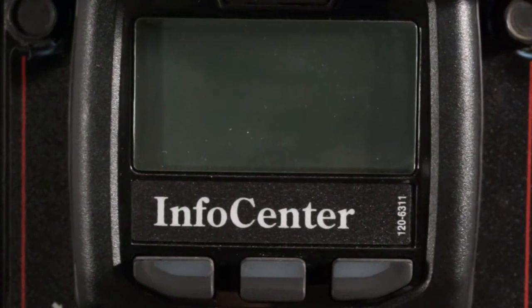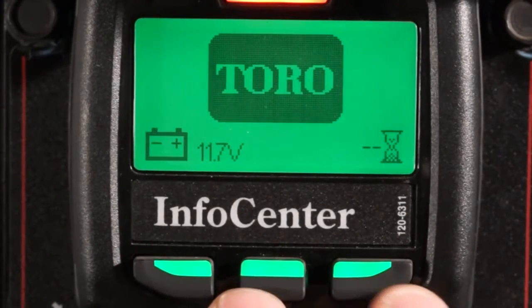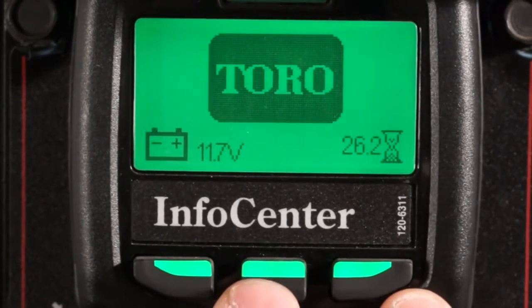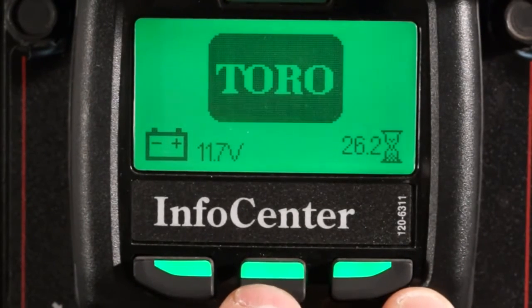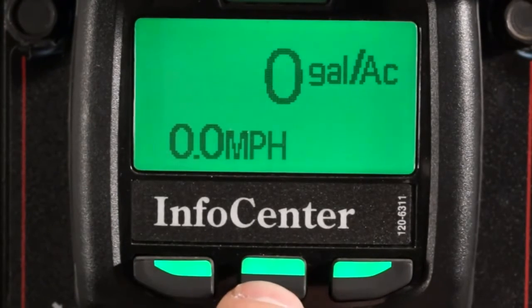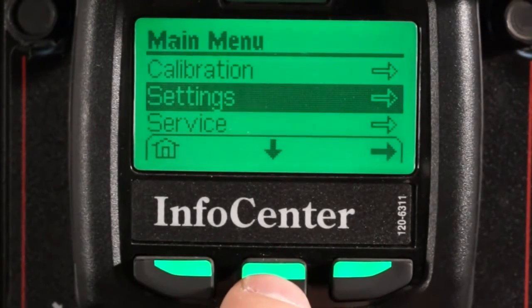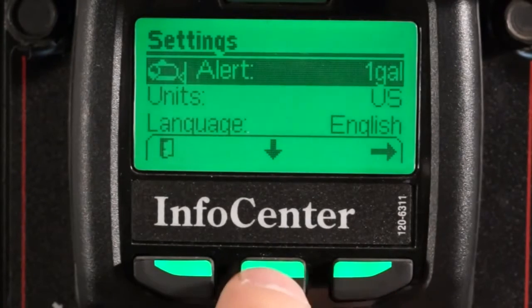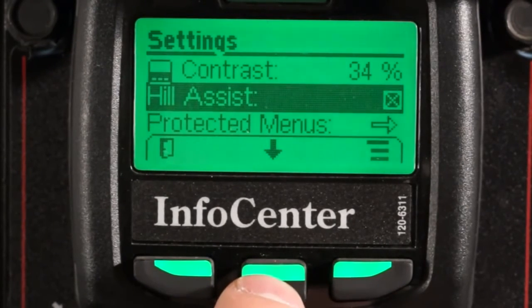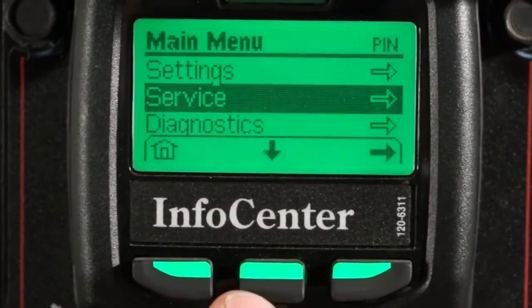Now I'll turn the ignition switch back on. Once the InfoCenter boots up, I'm going to access the main menus, jump back into my settings menu, and quickly verify that the protected options are not visible. Looks like ours are hidden, so everything is locked up.